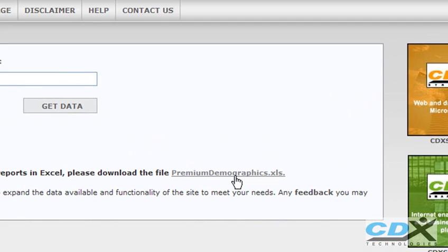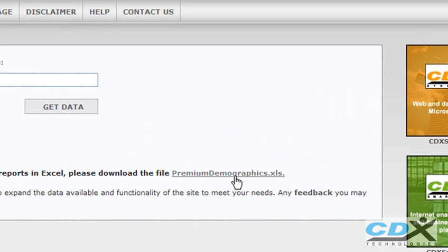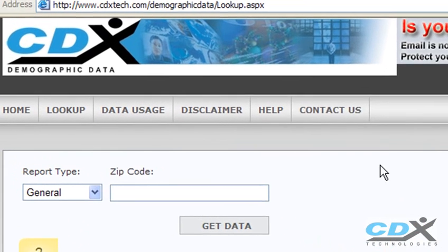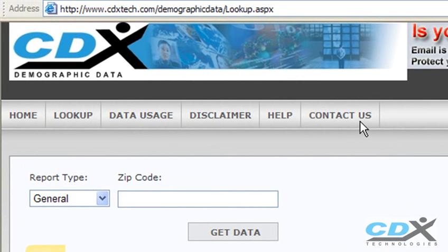So that's our quick tour. In the future, we'll be expanding the data available through this tool and adding more functionality. So check back frequently and just click on Contact Us to send us your comments or suggestions.